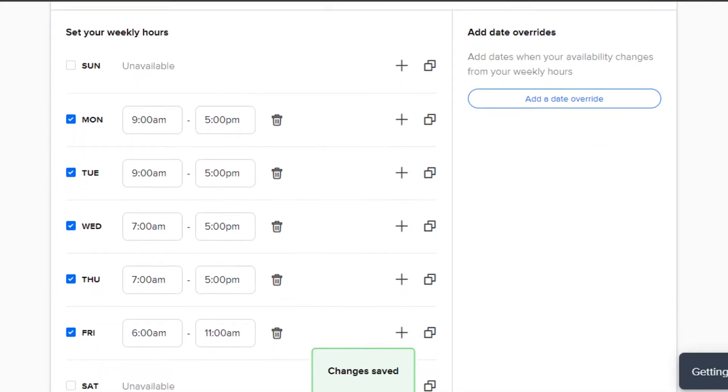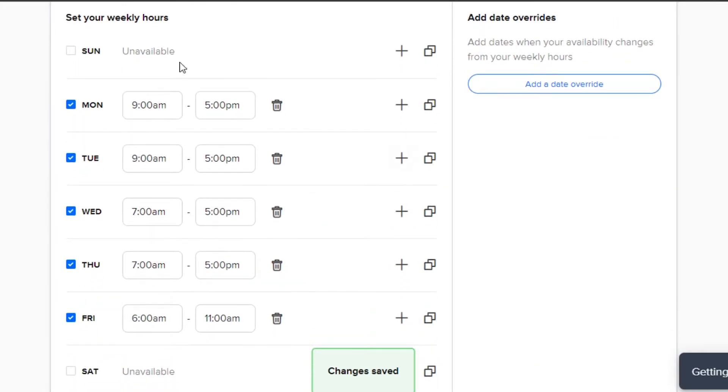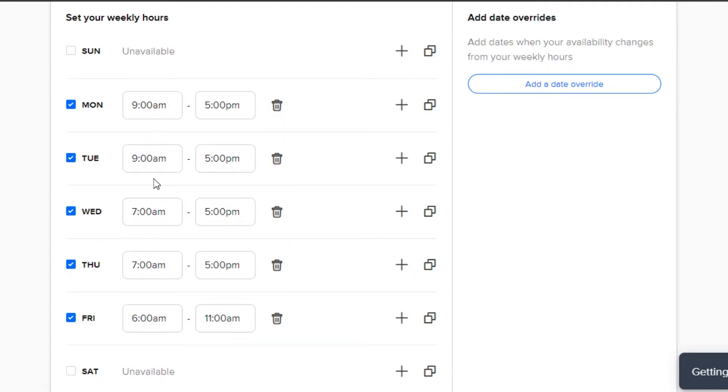After that, we have to set our weekly hours. You can see that I have business days from Monday to Friday and these are the different working hours. We can customize these hours the way we want to.